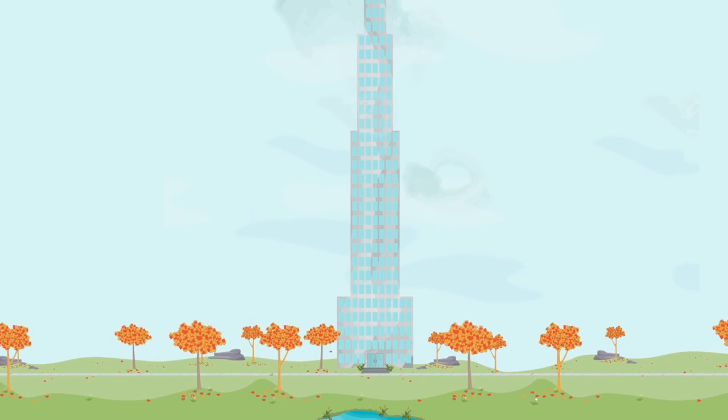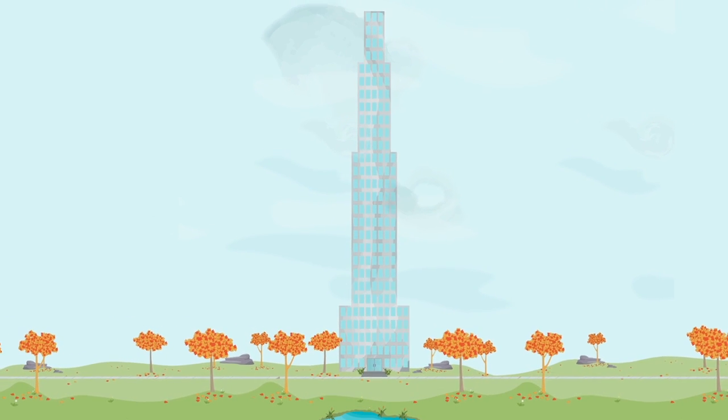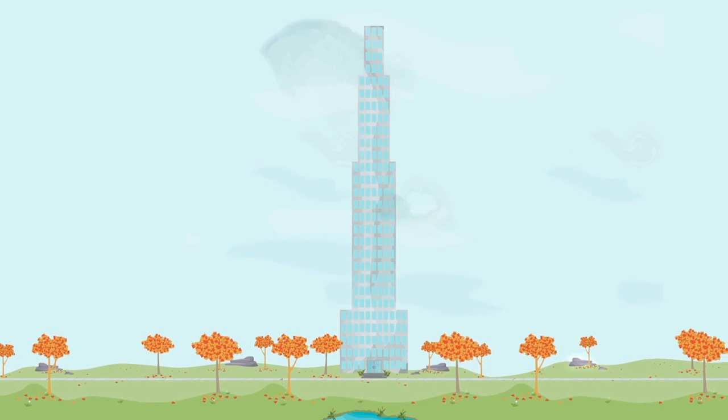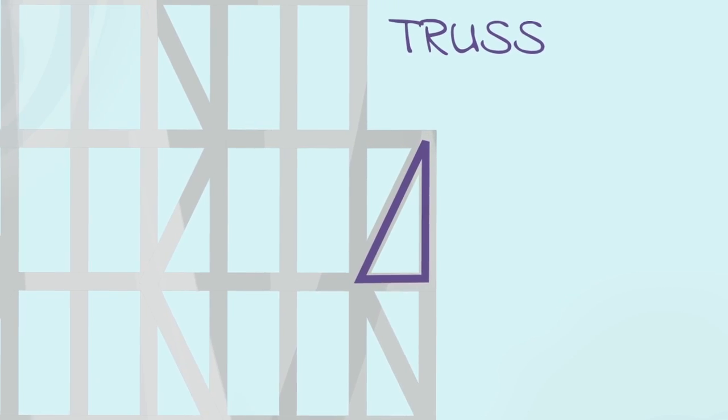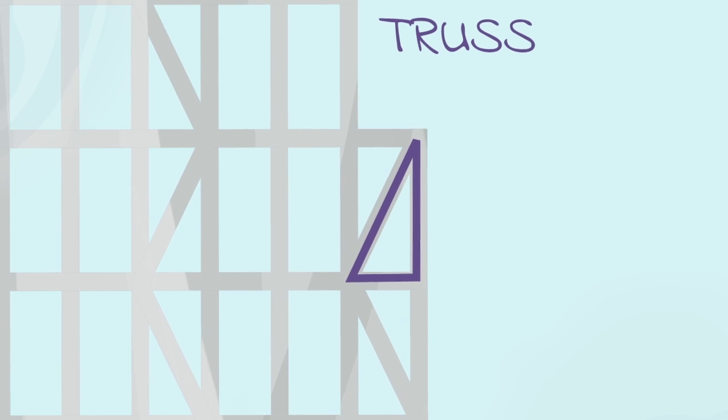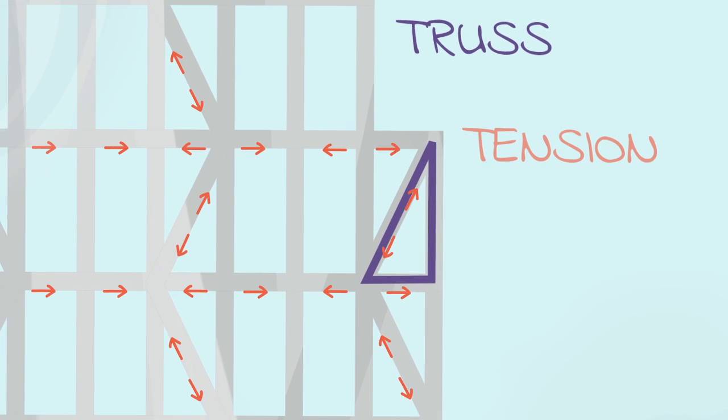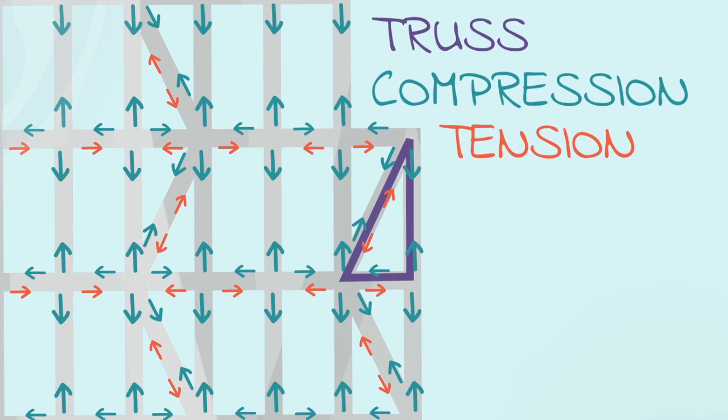And the other one is the wind. Using trusses in a skyscraper could provide stiffness or make it stronger without adding too much weight when adding floors. A truss is a triangle-shaped structure usually made out of steel that uses tension and compression forces to give support to a building.